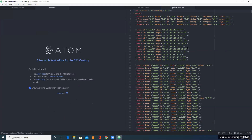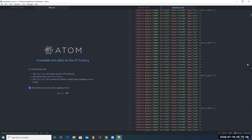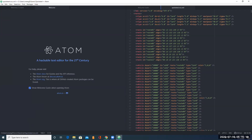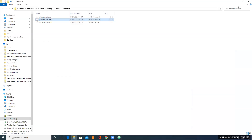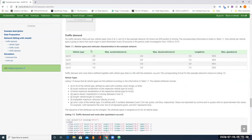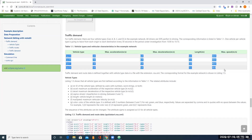To define the route file, it basically contains three main parts. If you see, it starts with routes. To define the routes, we need to first define the type of vehicles. In this tutorial, we have four different types of vehicles: type A, type B, type C, and type D in this network.